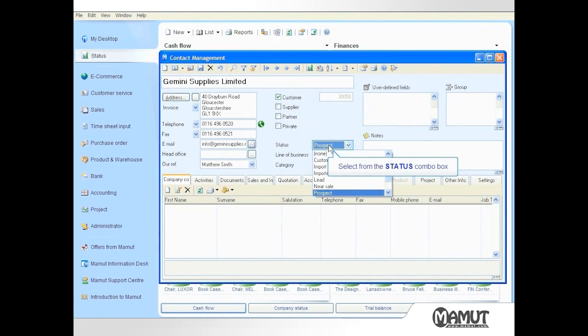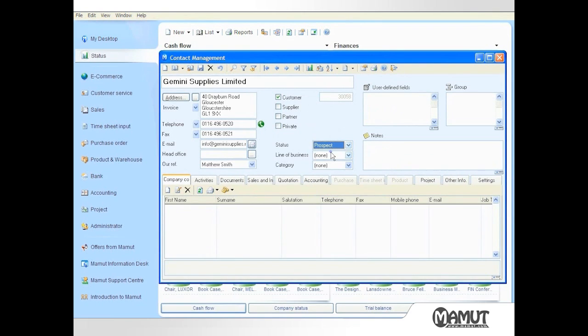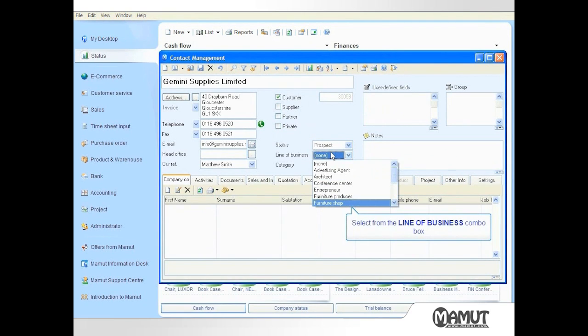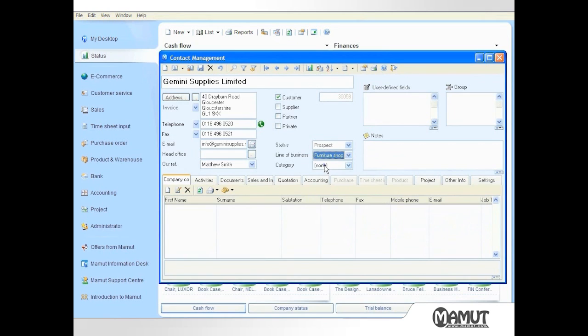specifying the status to be prospects, the line of business is furniture shop and the category is customer.